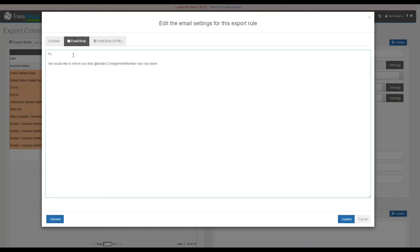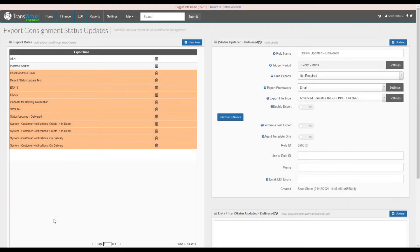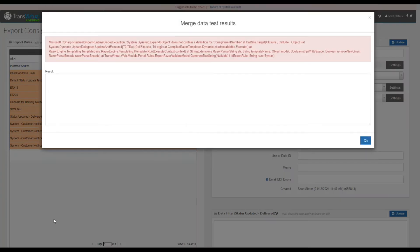We will also put this in the email body and then after we have done this we will select the validate button. This validate button will confirm that the code is correct, and if it is not correct it will come back with a red message. This message will indicate what you have done wrong.